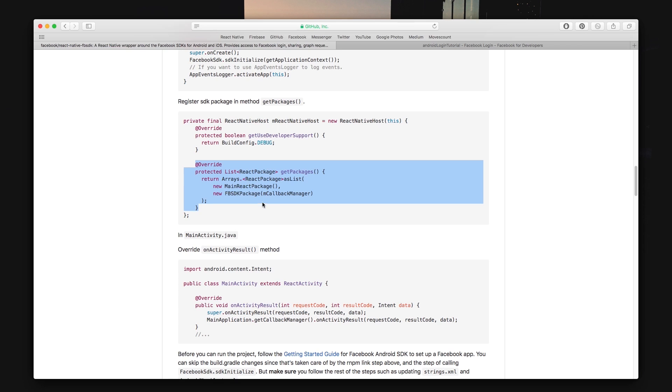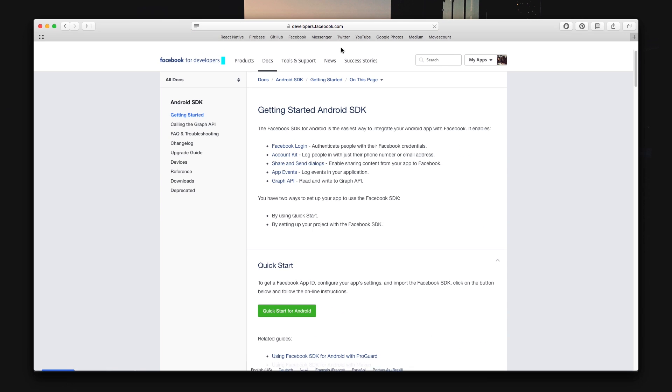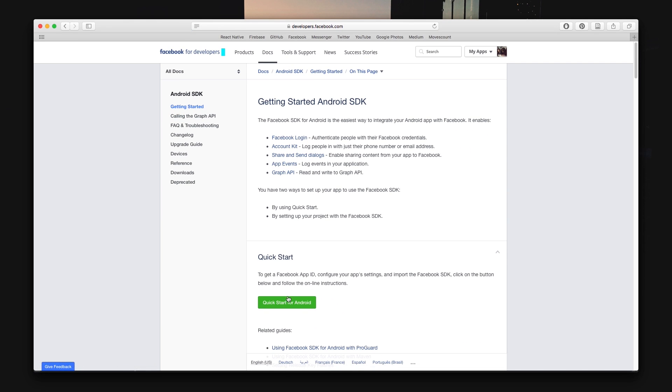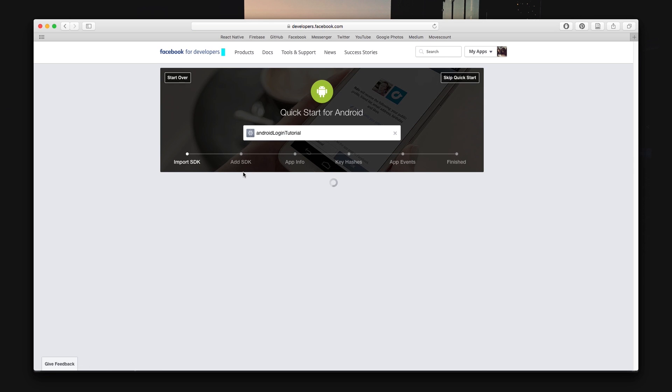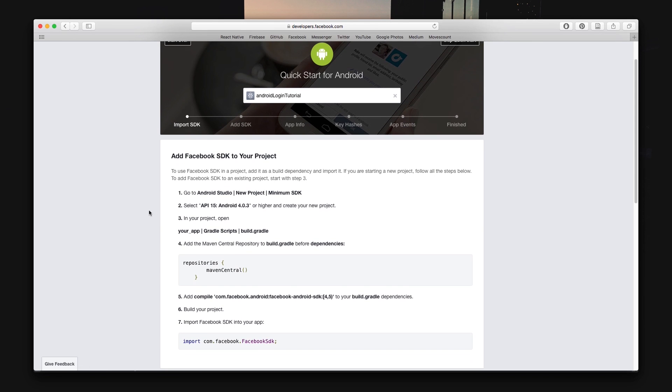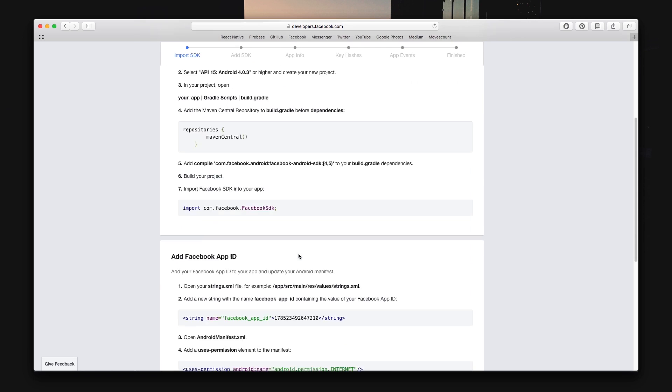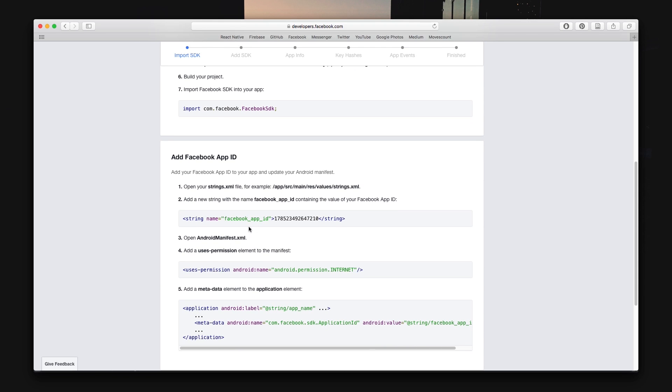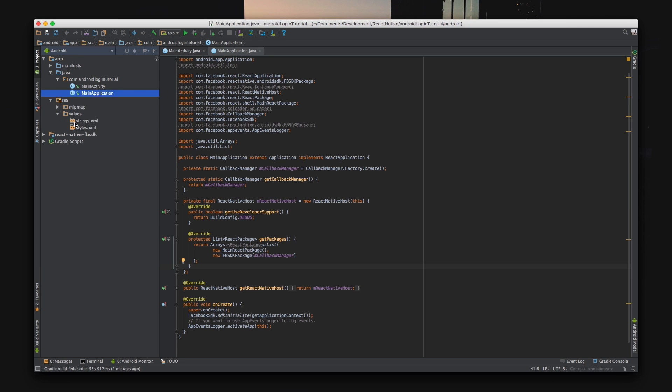And that's pretty much it for copy and pasting. Now click the getting started guide right below the last code snippet and it's time for some final configuration. Choose a Facebook application that you want to connect to your React Native application and we can skip the first seven steps and start off from the section saying add Facebook app ID.